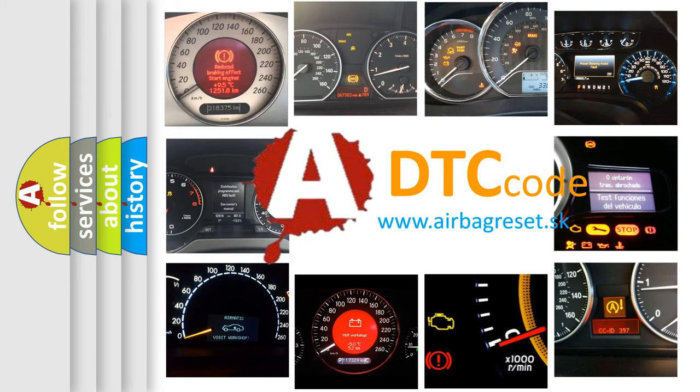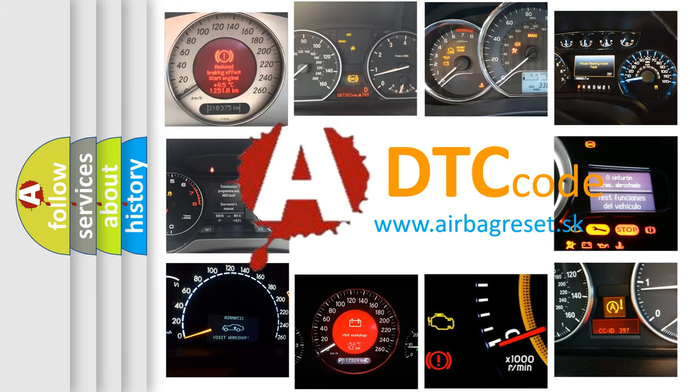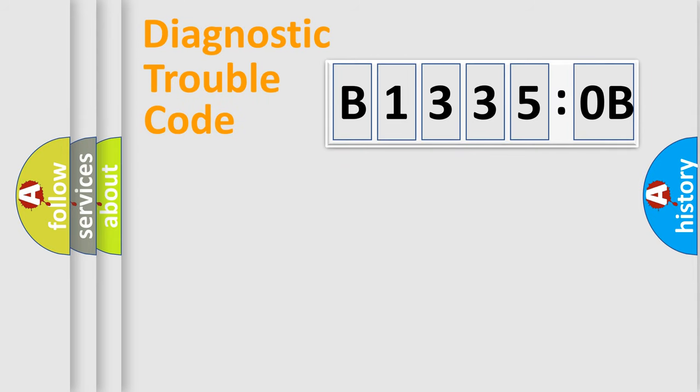What does B13350B mean, or how to correct this fault? Today we will find answers to these questions together. Let's do this.